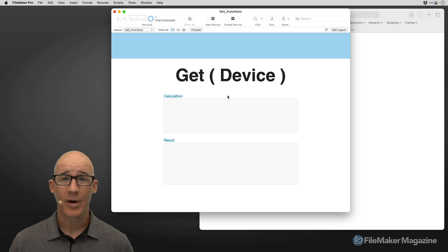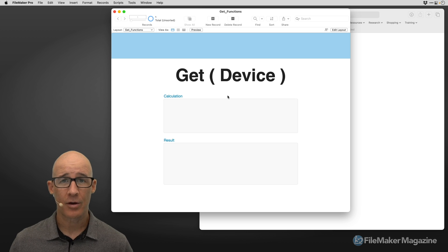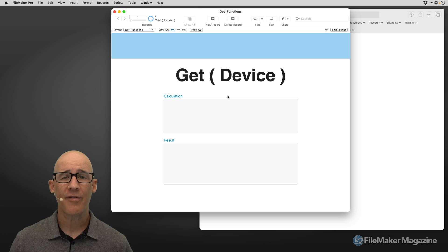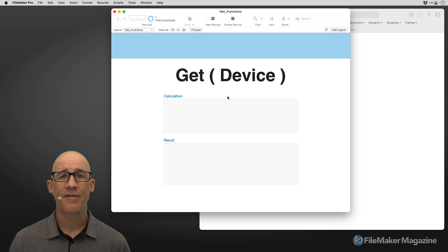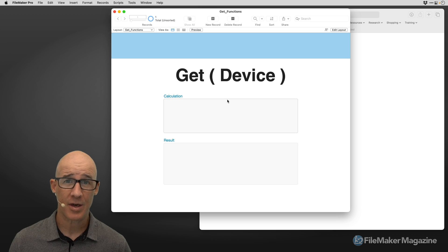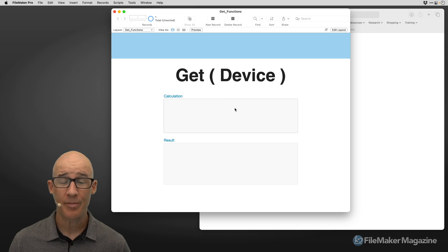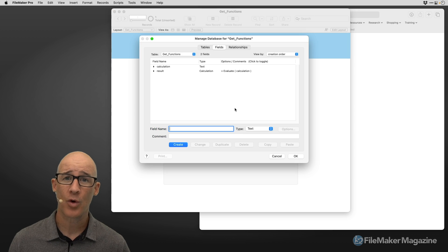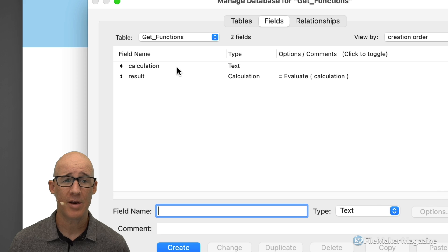So you're interested in learning about Get(Device). Let's take a look at this. What I have in front of me is a FileMaker database that is super simple. In fact, I'll quickly show you how it's created.